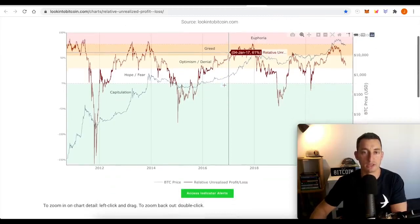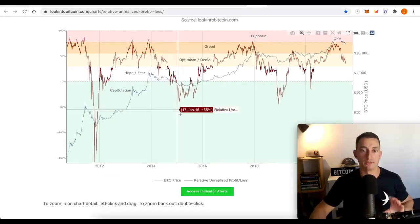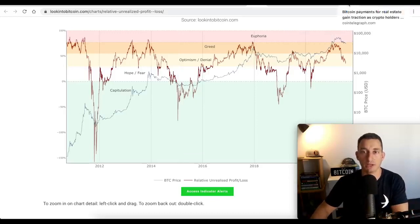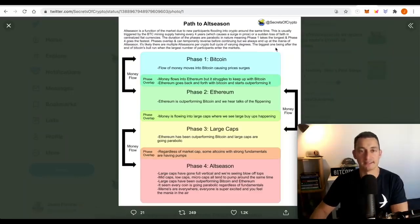unrealized profit and loss. It's just showing signs across the board that the volatility is decreasing, especially for Bitcoin. Finally, a reminder of path to alt season. Are we there yet? I don't think so.